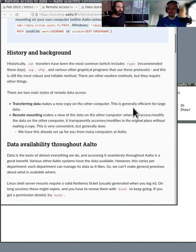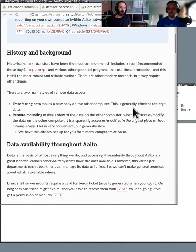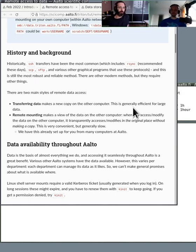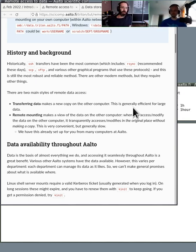One is transferring data where you make a separate copy of the file somewhere else. So now the same data exists in two places. This is generally efficient for large data or when you need an actual copy.